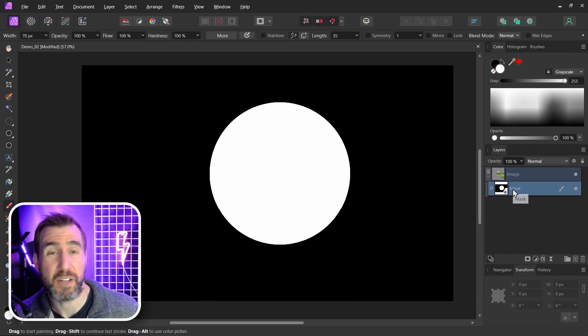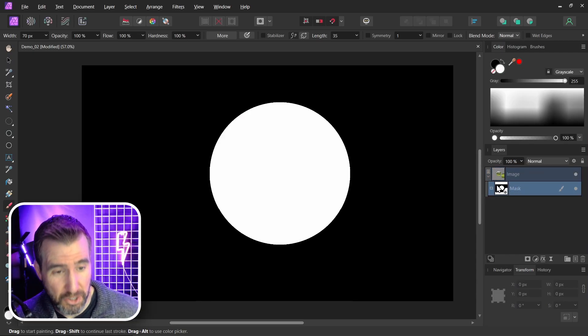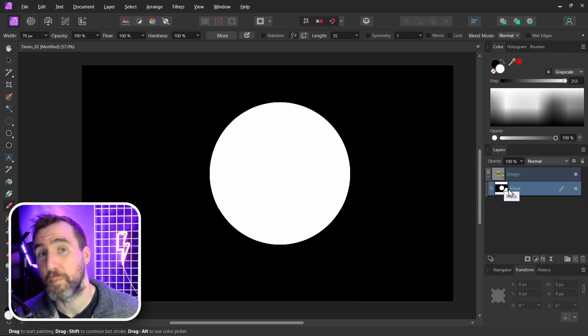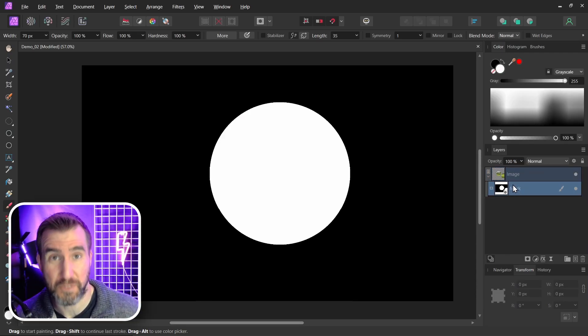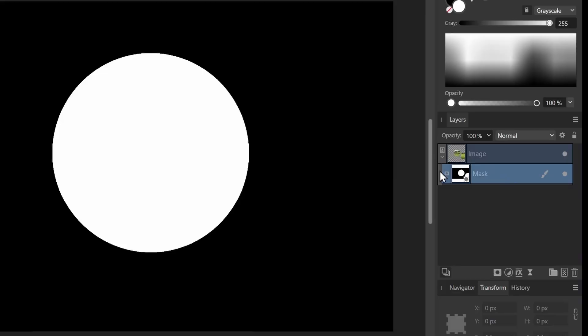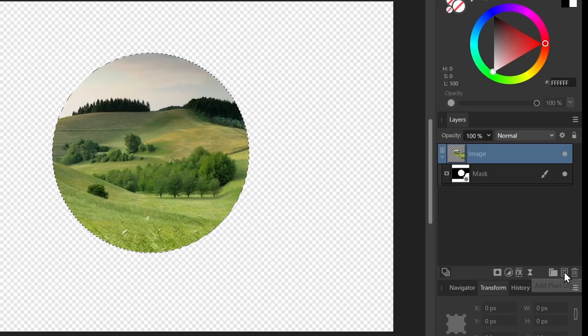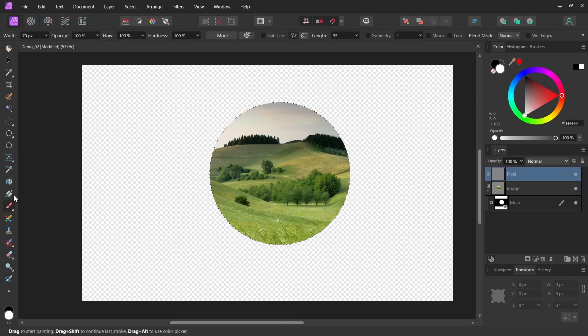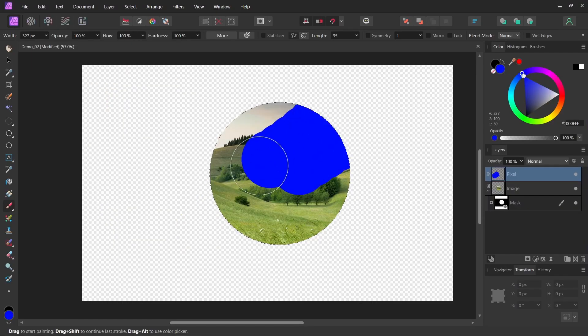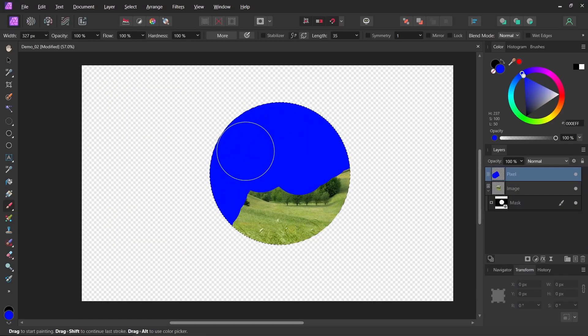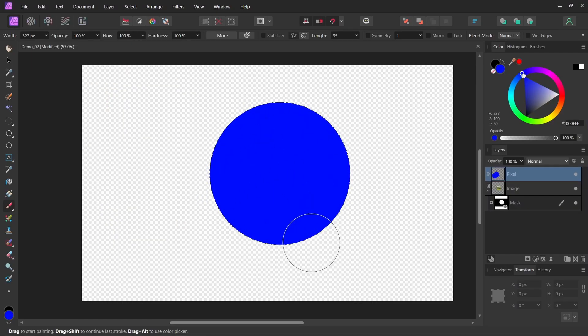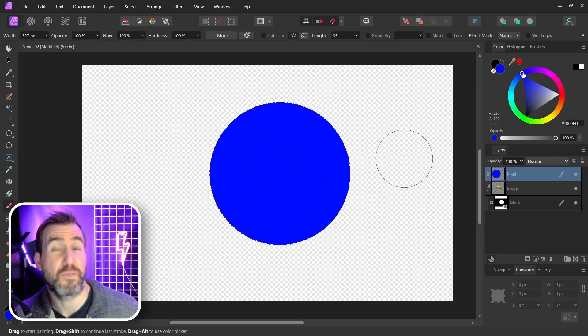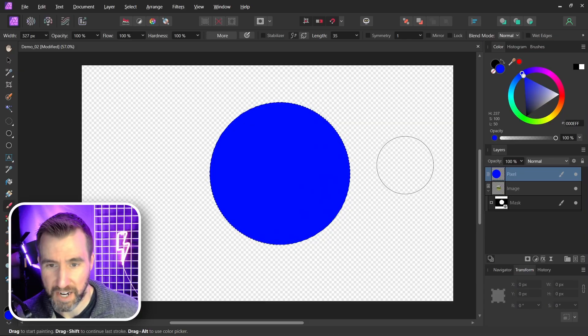Now one property of a mask is that you can control-click on the mask layer and it'll make a selection from your mask. So with my mask selected I'll control-click on it and now I have a selection here. So let me add a new pixel layer. I'll select my paintbrush again and you can see I can only paint inside that selection. So so far nothing too surprising.